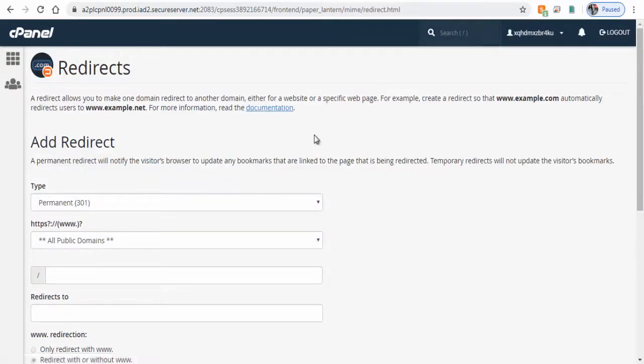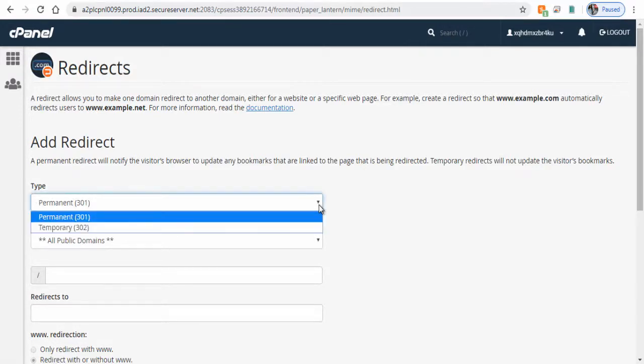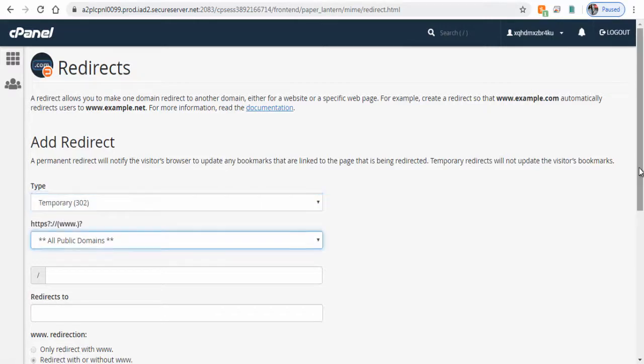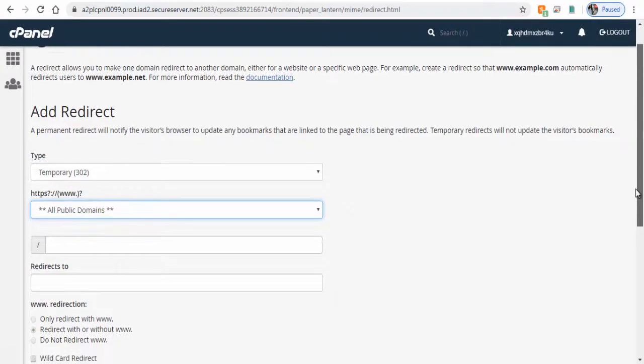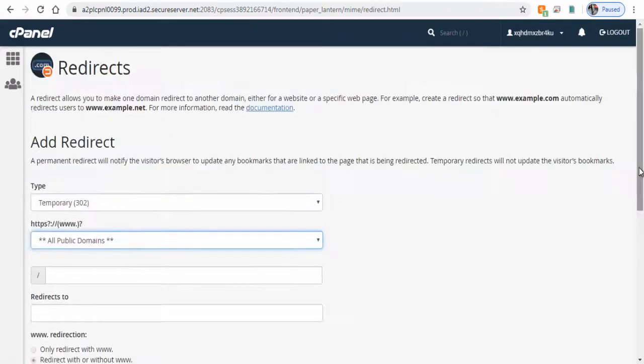We can redirect the website domain name permanently to another domain or we can redirect it temporarily to direct visitors to a product launch page or blog page. Here for this video we will redirect the domain temporarily.